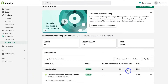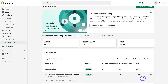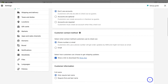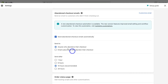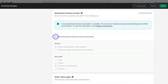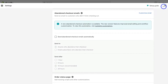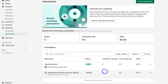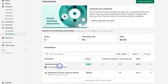We now have two automations that are active. What we want to do is turn off the first automation we created at the start. Navigate down, select the option to turn off that email automation, click Save, and then exit. The reason we turned off that abandoned cart email is because we just activated this new abandoned cart email automation.